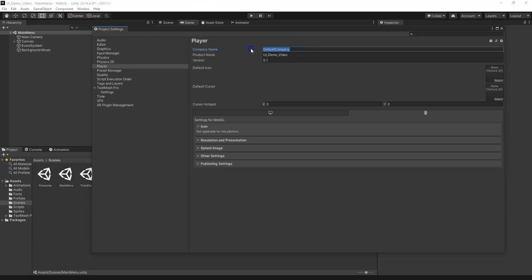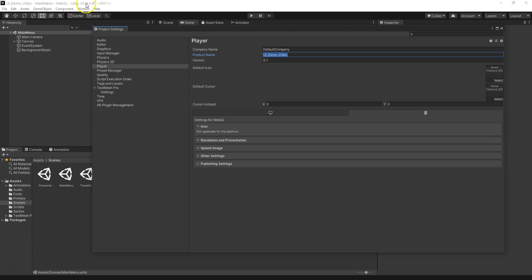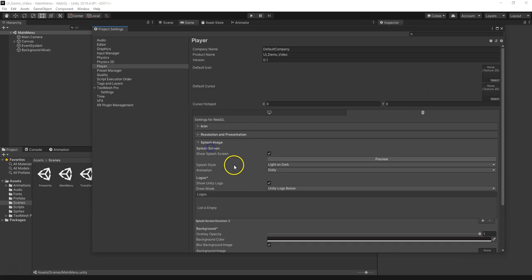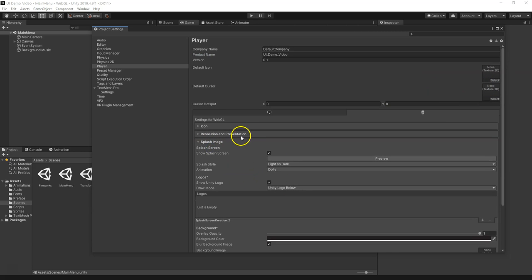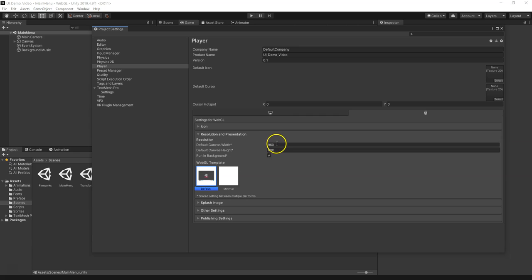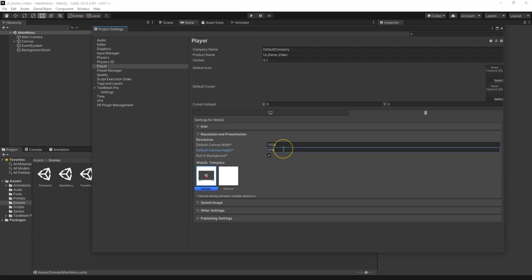On Player, you've got a couple things. You've got your company name, product name, and version. Those will show up a lot of times up here in the header of the browser, so you can definitely edit those. You can put in some icons or splash screen images that will show up. But really, the main thing we need to do is check the resolution here. I want something 16x9, so a good default is 1024x576, or you can do any resolution there.